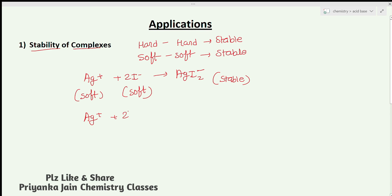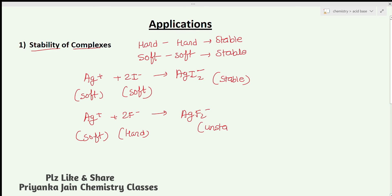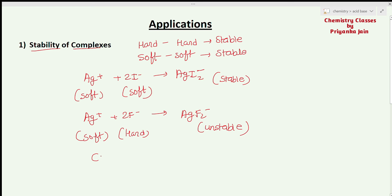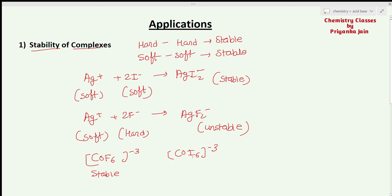However, if we combine Ag⁺ with 2F⁻ forming [AgF₂]⁻, this is a soft acid with a hard base — giving an unstable complex. Similarly, comparing [CoF₆]³⁻ and [CoI₆]³⁻: Co³⁺ is a hard acid, F⁻ is a hard base — so [CoF₆]³⁻ is stable. But in [CoI₆]³⁻, Co³⁺ is a hard acid while I⁻ is a soft base, forming an unstable complex. Therefore [CoF₆]³⁻ is more stable than [CoI₆]³⁻.